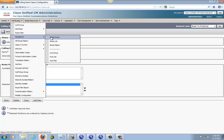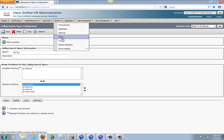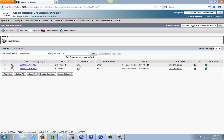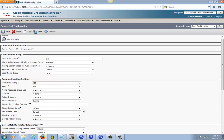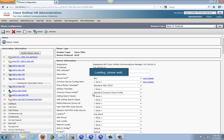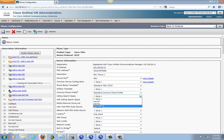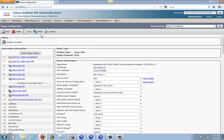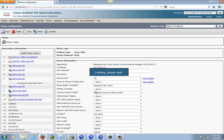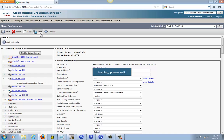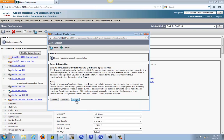Now we can do the route patterns. Actually, before that, we just go ahead and go to the phone and put in the calling search space. Click on the correct one. Calling search space right here — this one is BR1, save, reset the phone. And go back to your list, do the same thing for headquarter, save it, reset.